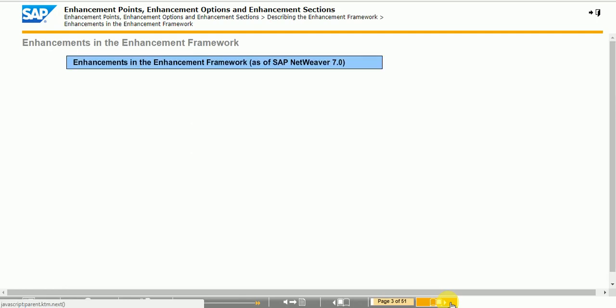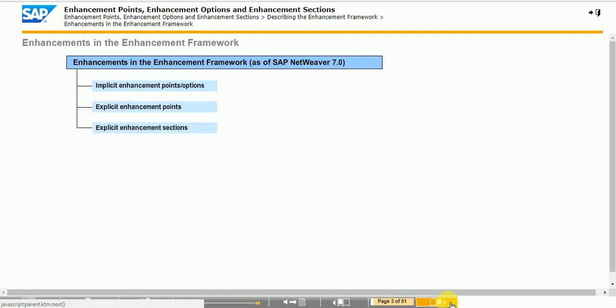In the enhancement framework, there are some new enhancement techniques available in SAP NetWeaver 7.0: enhancement points, enhancement options, and enhancement sections. Unlike earlier enhancement technologies.